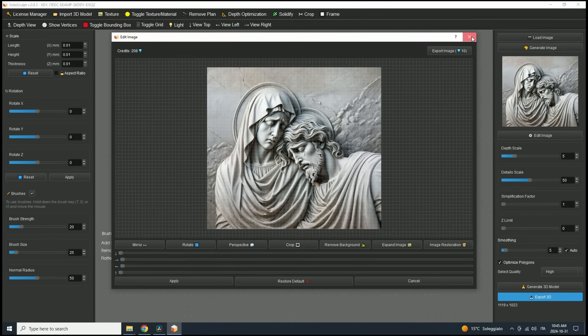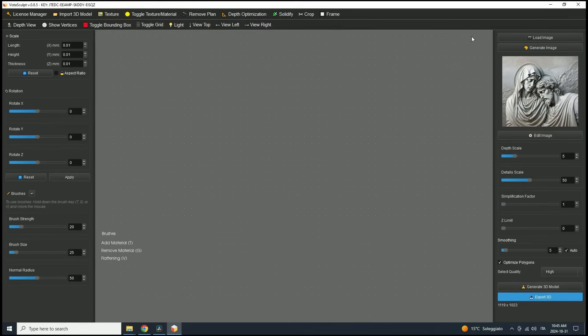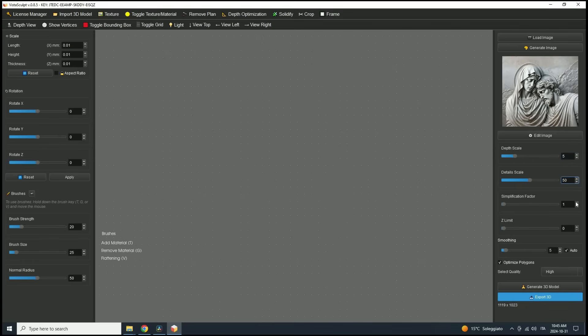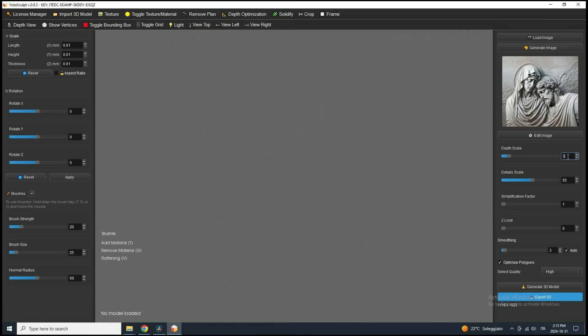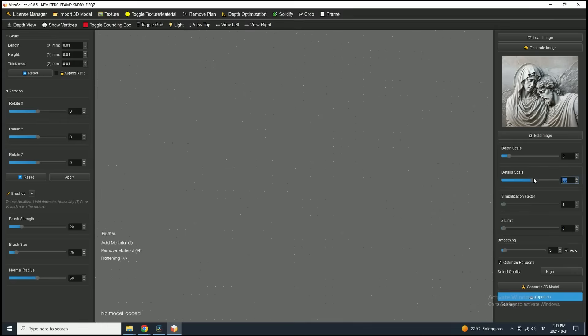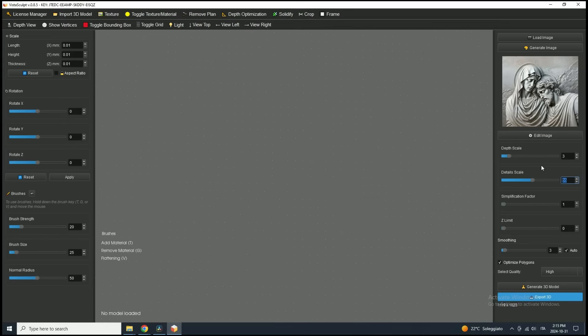Before generating the 3D model, it's essential to set the parameters carefully to achieve the right relief depth. The depth scale is key here. For a thin, subtle relief, set it between 1 and 2. For a deeper, more pronounced look, similar to stone or wood carvings, set it between 3 and 5, depending on your image. Since this image is a stone sculpture, a depth scale of 3 should work well. I'll leave it there for now and adjust later if needed.